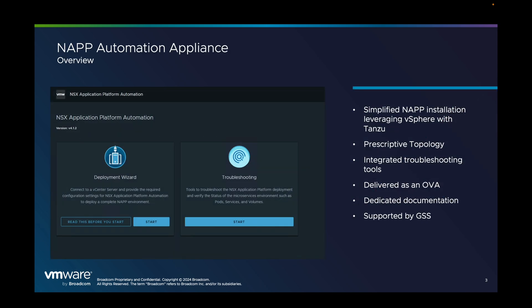So basically what is NAPA? This is an OVA that you can download to simplify the installation of NAPA using vSphere with Tanzu.